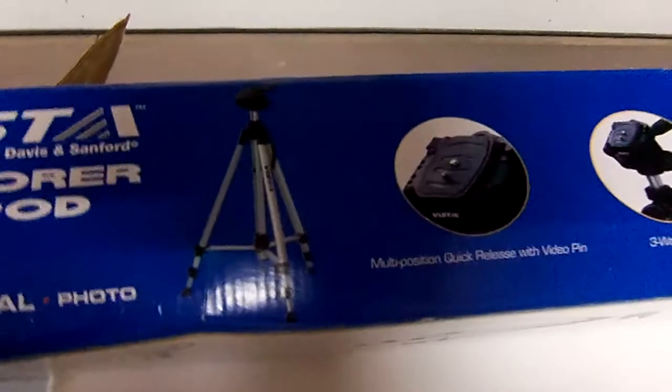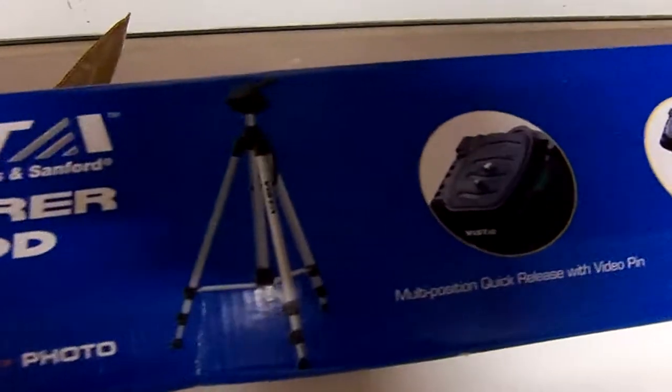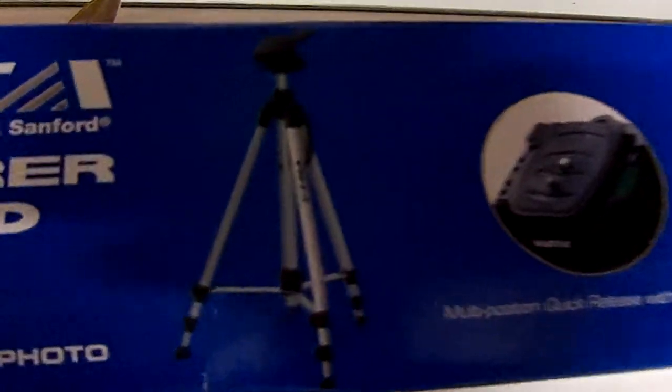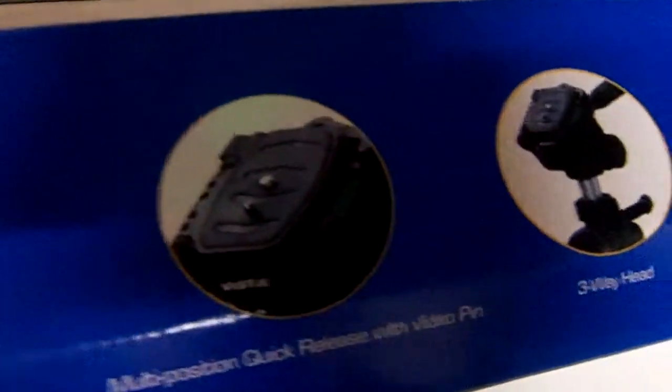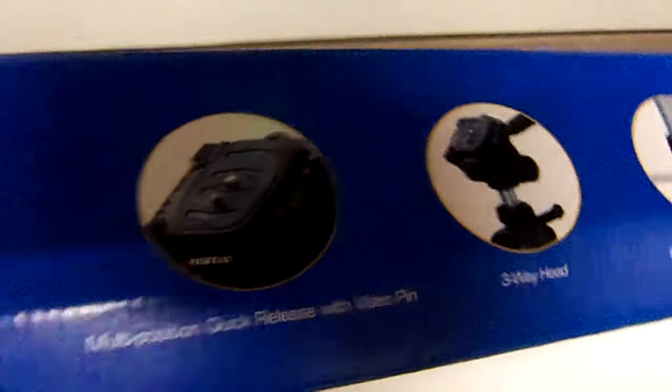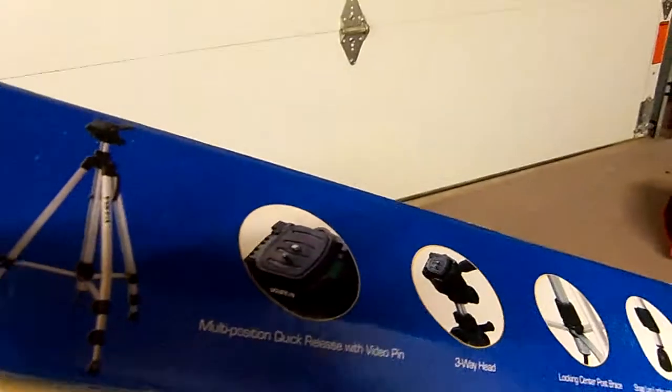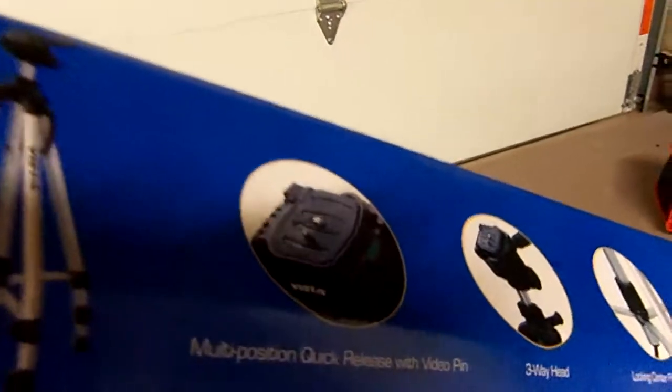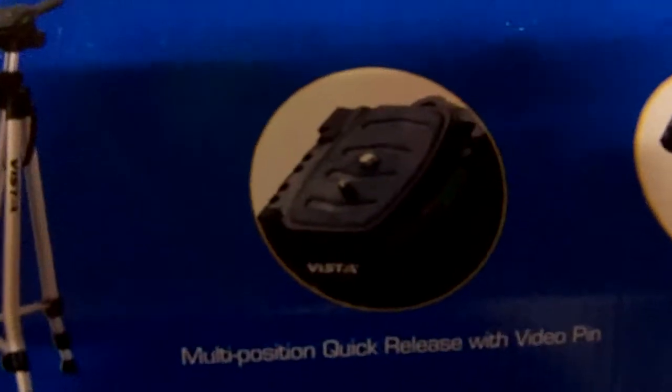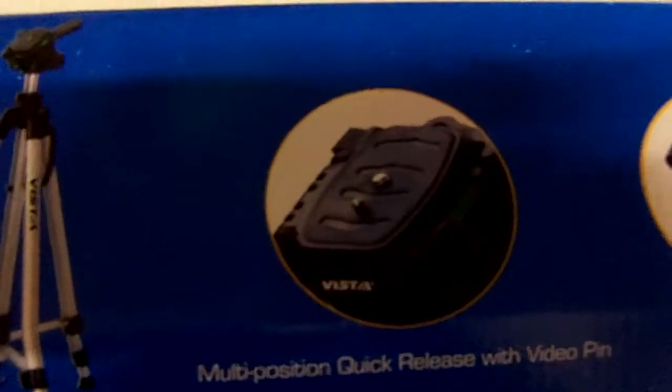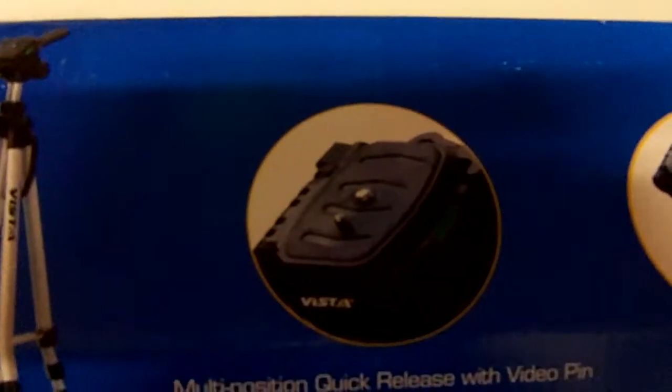Sorry for the light. I'm in my garage. Getting the tripod. I guess the base of it looks like without a camera on it.